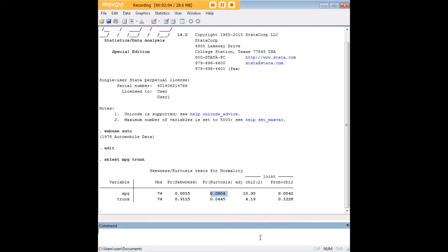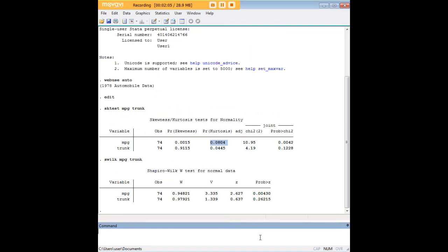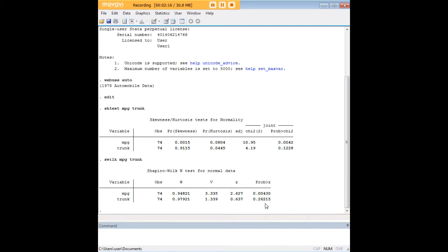What we would want to do is perhaps follow up with a Shapiro-Wilk test, which gives you an omnibus kind of value of normality of distribution. Using the Shapiro-Wilk test, we would once again confirm that suspicion that trunk is normally distributed overall and miles per gallon is not.